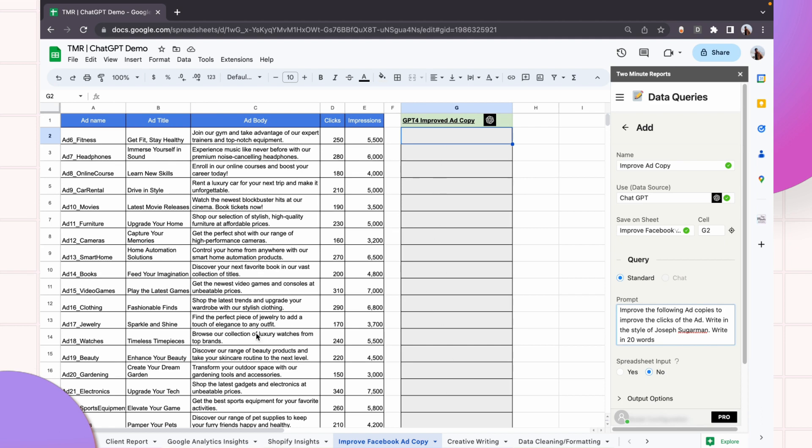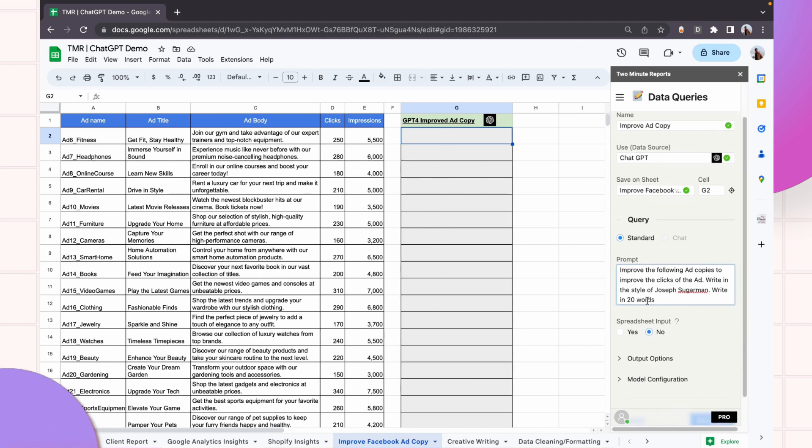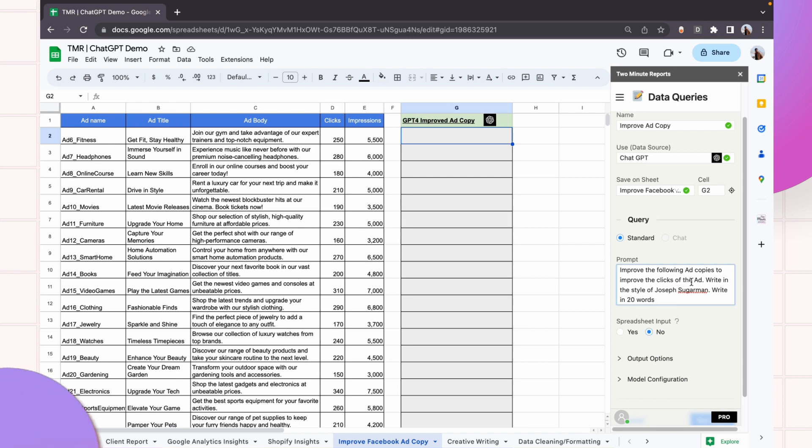Now I am asking ChatGPT to look at the ad copy and rewrite it so that the new content can improve the clicks of the ad. And I am asking it to write in the style of Joseph Sugarman.